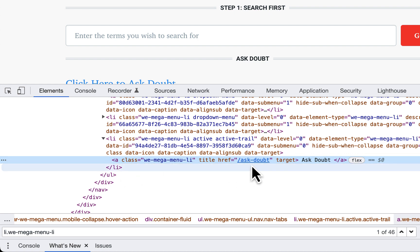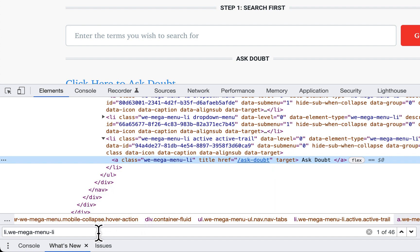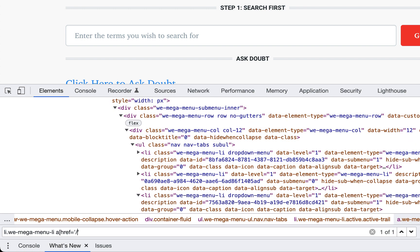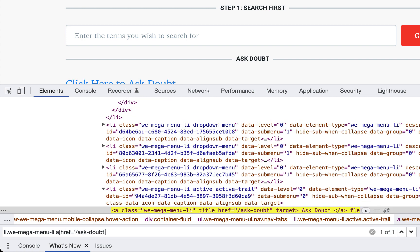Use anchor tag with forward slash ask-doubt. This is unique.